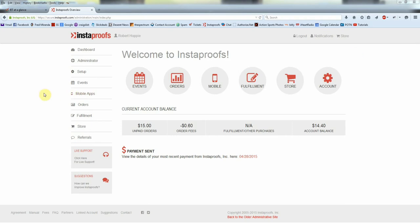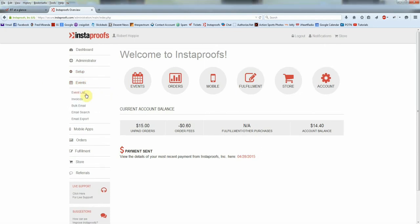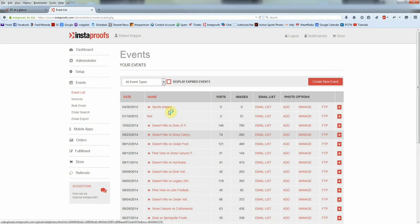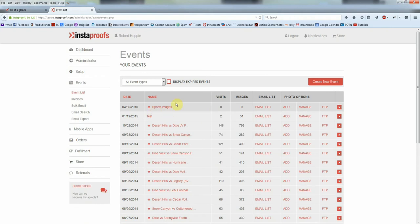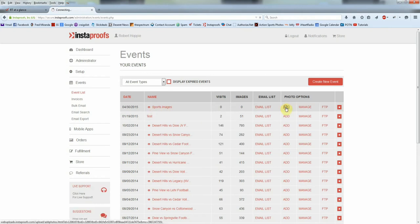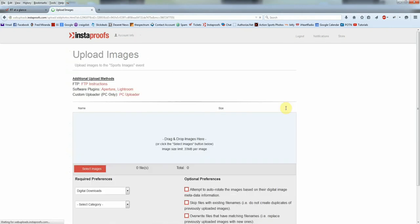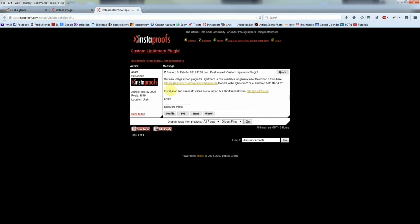To find the plugin, you can go to your Instaproofs account and under Events click on Event List. Then next to any one of your events you can click on Add, and then up here next to Software Plugins you can click on Lightroom. This will bring you to a link where you can download the plugin. It'll download a zip file that you can install.